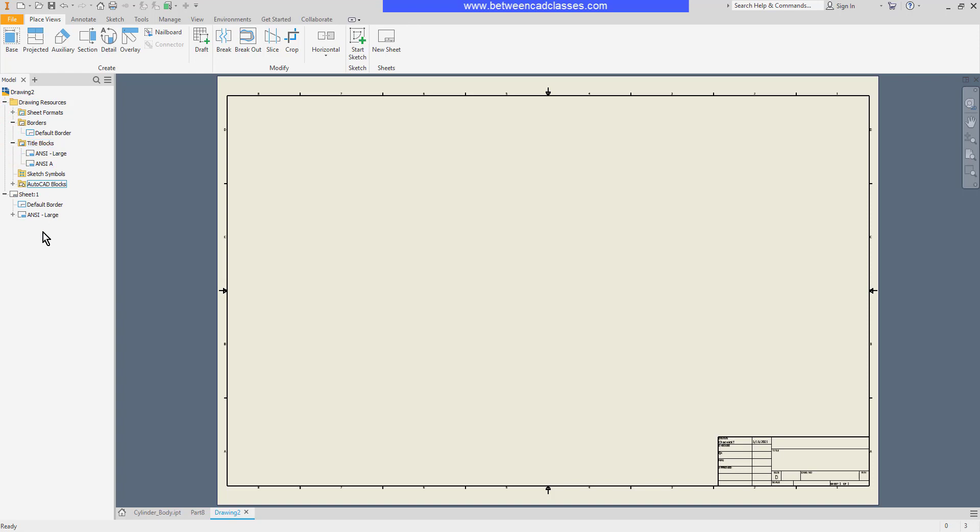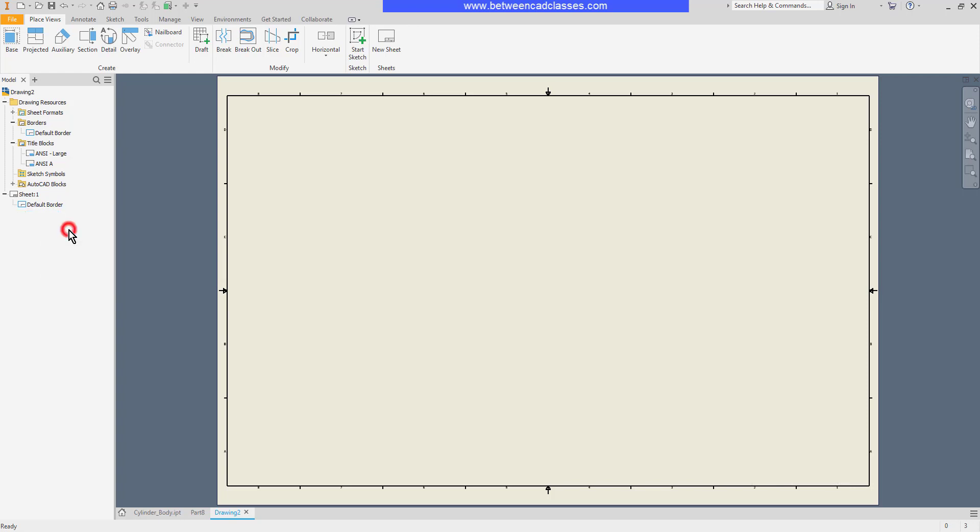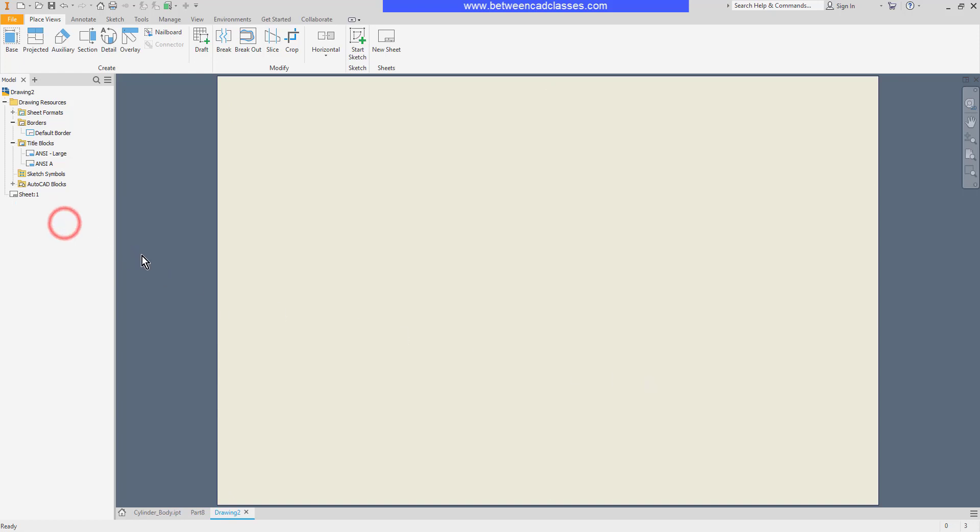I'll show you how to modify the existing title block. Here underneath sheet is my ANSI large title block. I can right click on that and delete it and as you can see it goes away. I can also right click on the default border and delete it and it goes away.